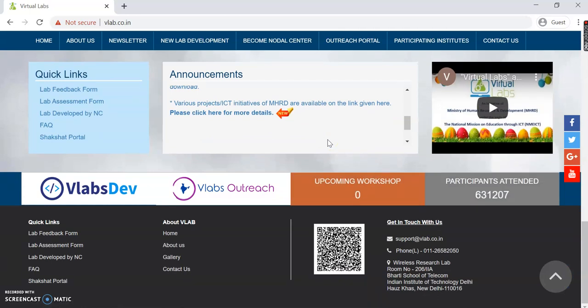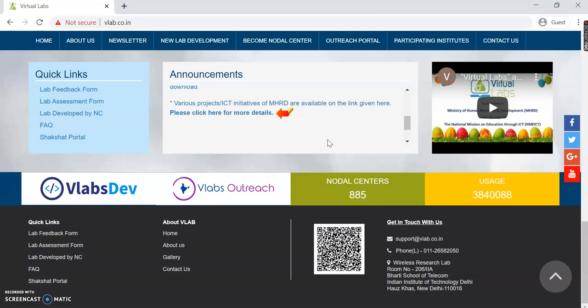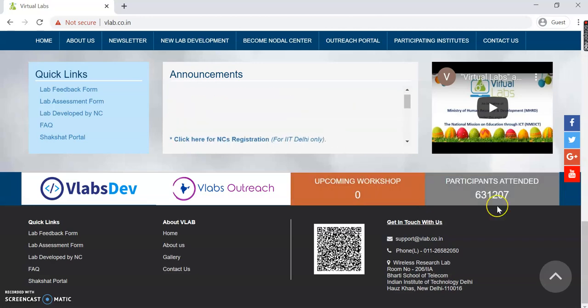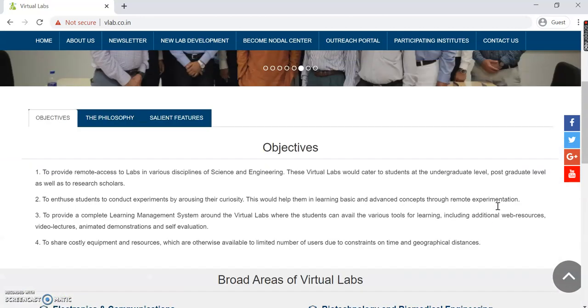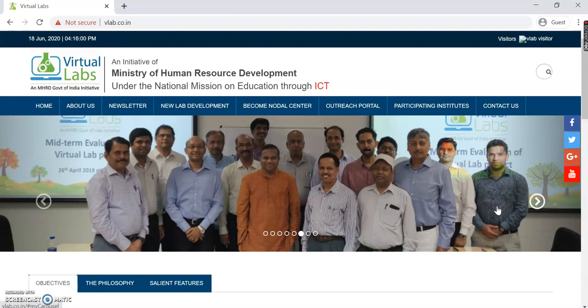At the bottom part, certain quick links are given, there's an announcement board, and at the very end, some additional valuable information has been provided. This is the main homepage, and in order to access Virtual Labs, you need to come to this main homepage first before proceeding further.